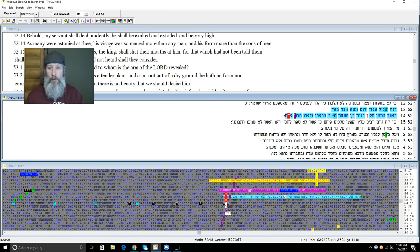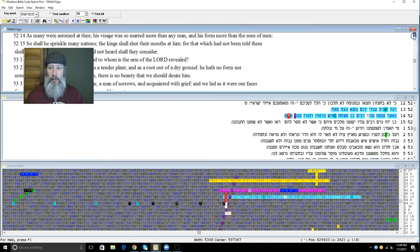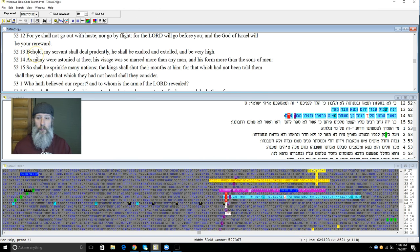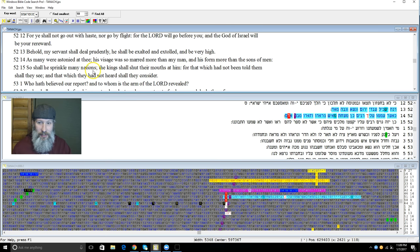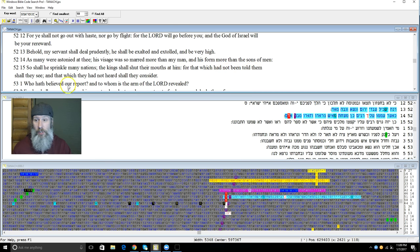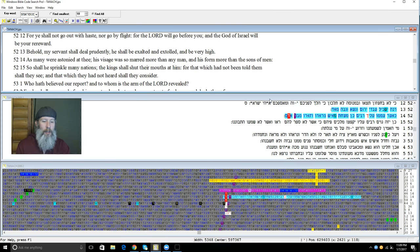So we got Isaiah 52, verse 13, which I have highlighted there: "Behold, my servant shall deal prudently. He shall be exalted and extolled and very high. As many were astonished at thee, his visage was so marred more than any man, and his form more than the sons of men. So shall he sprinkle many nations. The kings shall shut their mouths at him, for that which had not been told them shall they see, and that which they had not heard shall they consider." And then of course it goes into Isaiah 53, which is explicitly about Yeshua.